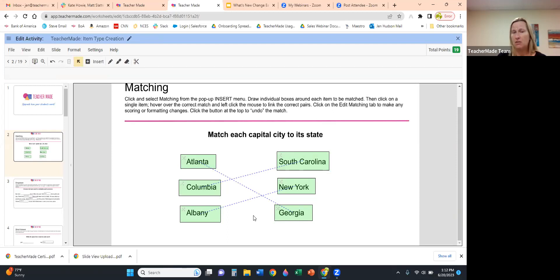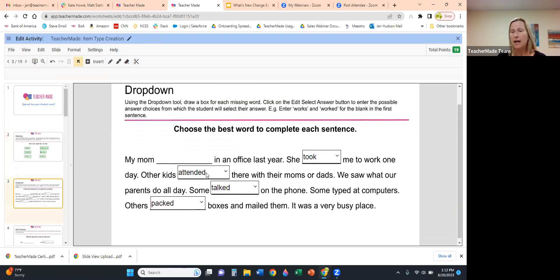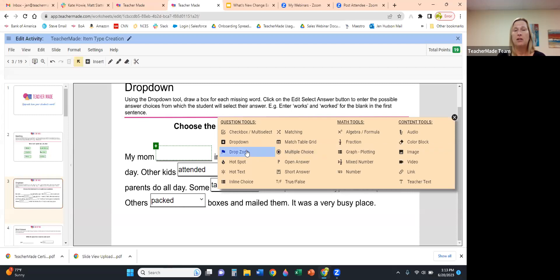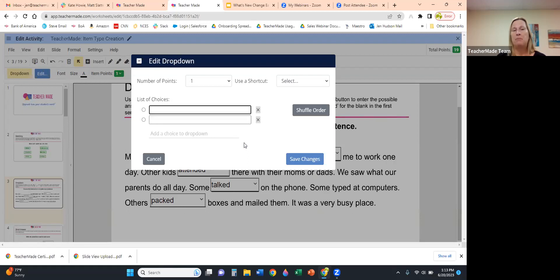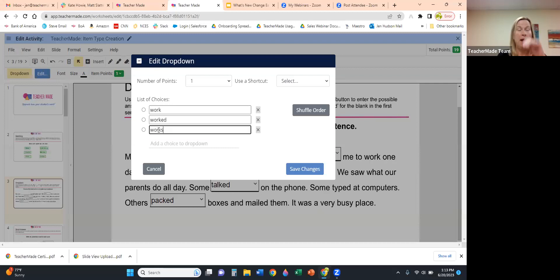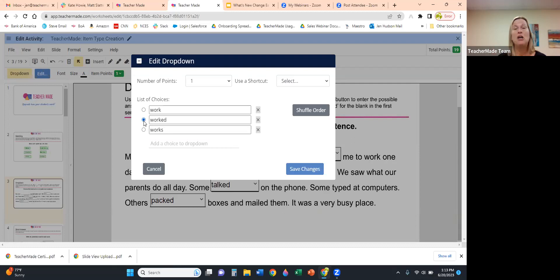Once I got started it took maybe 15 seconds to create the Matching item type. Our second item type is the Drop Down. Click where you want the interaction, select Drop Down, and the Edit Drop Down menu appears. You create your answer key at the same time as you enter the answers students will see. For example: 'My mom work in an office' — I'll add 'worked in an office' and 'works in an office' — then select the correct answer.